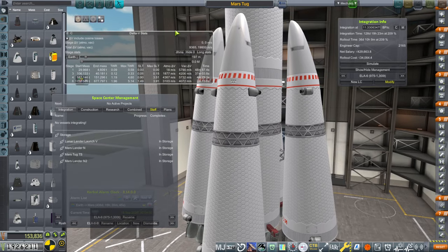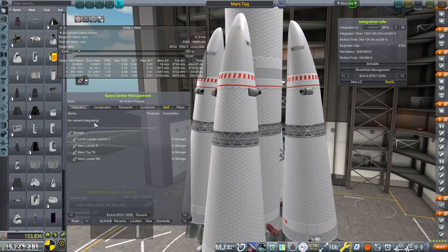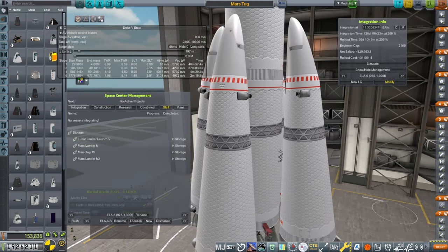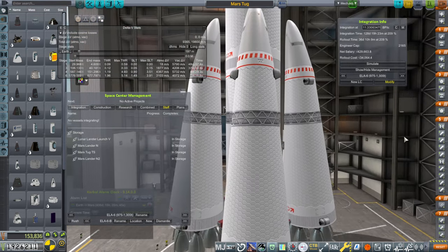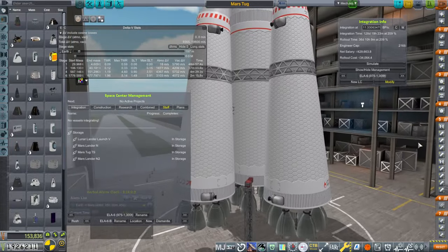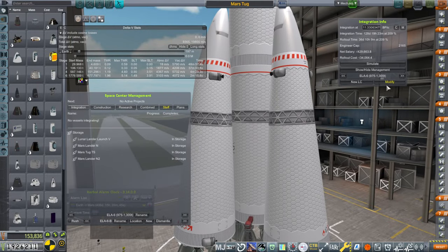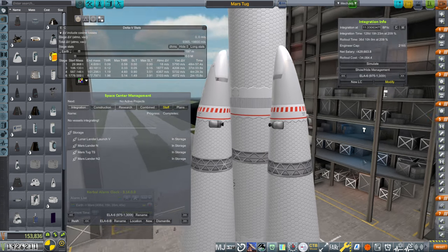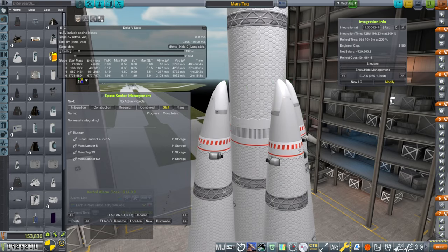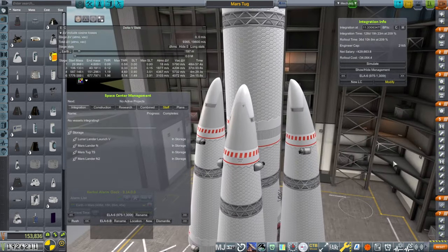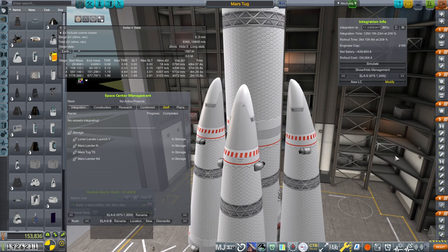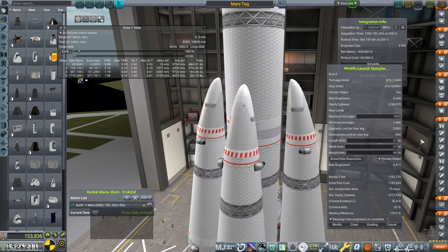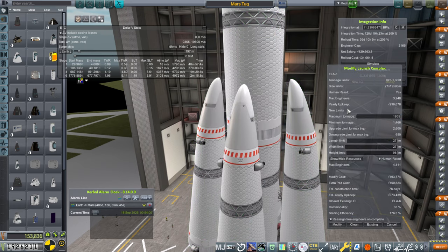But before we get to that, we don't have anything being built right now and also our construction is finished of pad B at ELA-6. I wanted to get something built and still contemplating the four booster version of our big rocket here. I don't want to make a whole new launch complex, I don't want an ELA-7 because the upkeep cost is pretty severe.